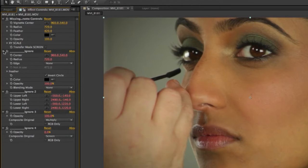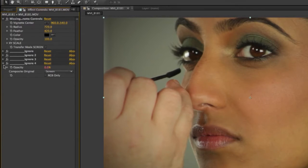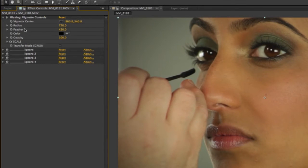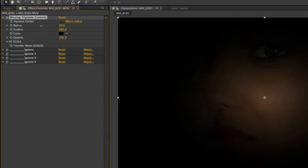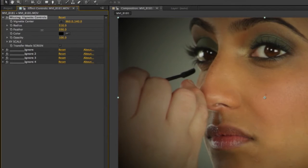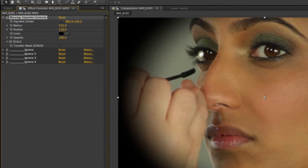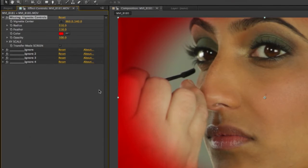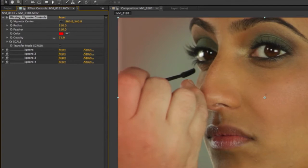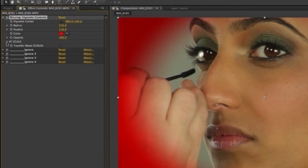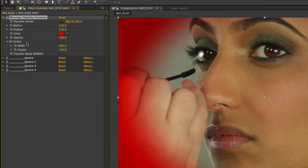Instantly you can see this is a lot more organized. Let me collapse these here — what it did was take all of those controllers and turn it into one controller. I have all of the same functionality where I can change the radius, the feather, change the color, the opacity, and then XY scale — I can drill into this menu.